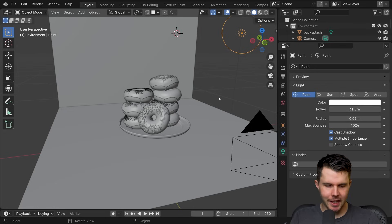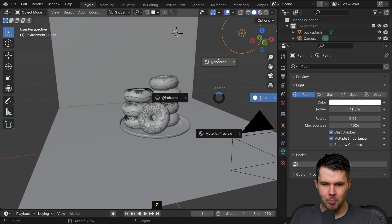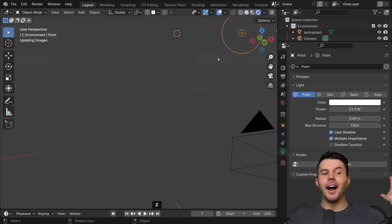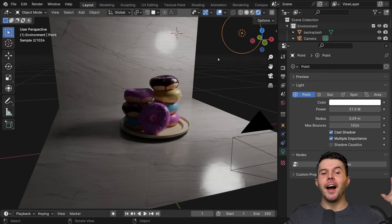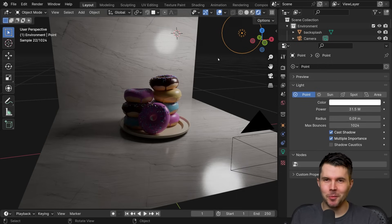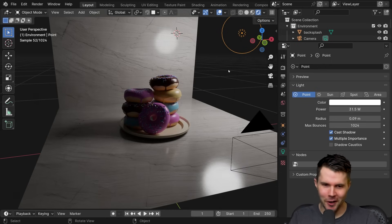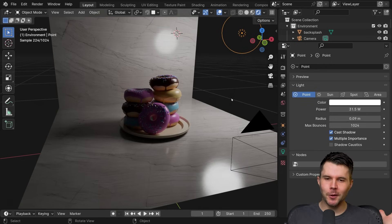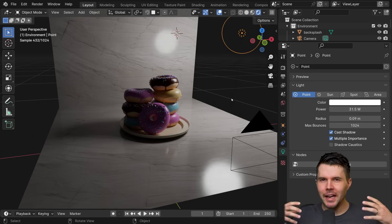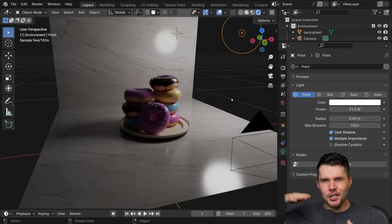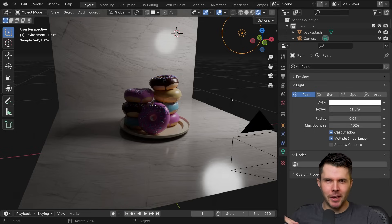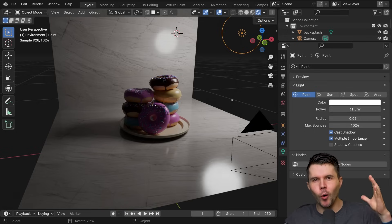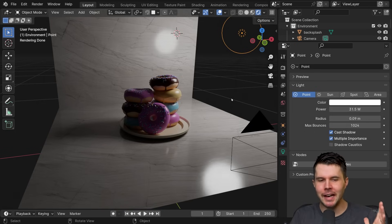And then God said, let there be light — which is the topic for this tutorial. We want to create the look of a morning kitchen countertop: you just woke up, the sunlight's coming in, it's warm and it's inviting.